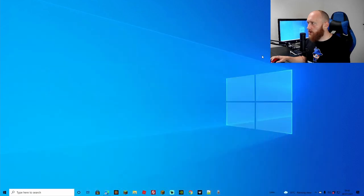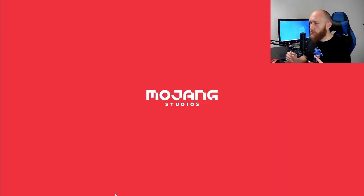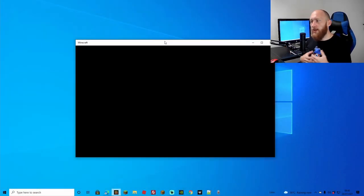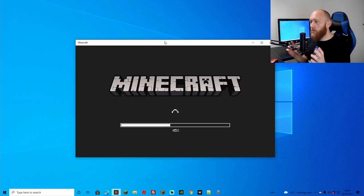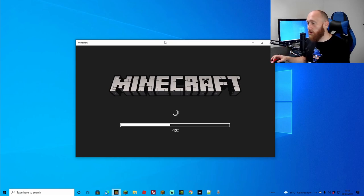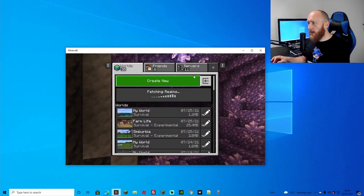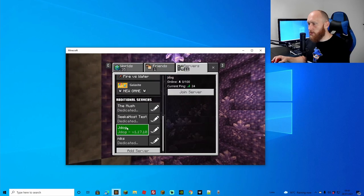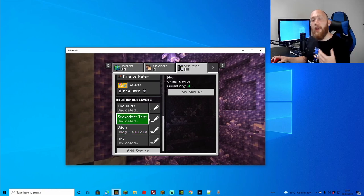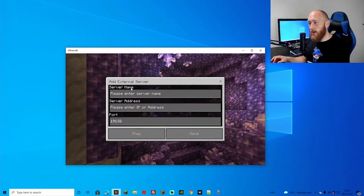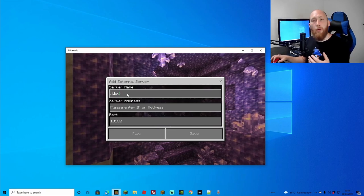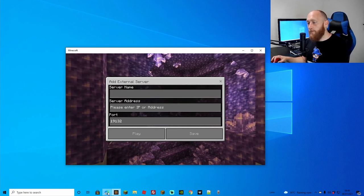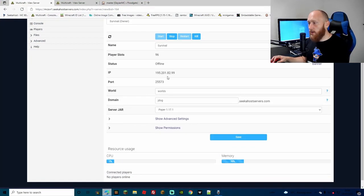With the server started, let's minimize and open Bedrock Minecraft. Go to Play, then Servers. If you haven't added it yet, go to Add Server, give it a name, paste your server IP into the server address field, and paste the port into the port field. Hit Save — you can see we are online. Let's go ahead and join to make sure we can connect with our Bedrock account.